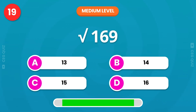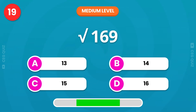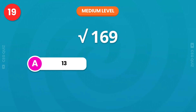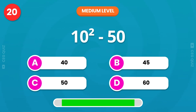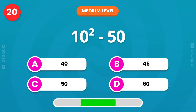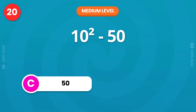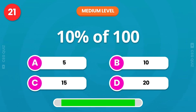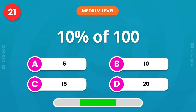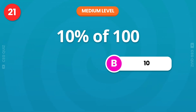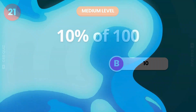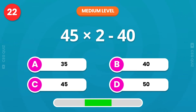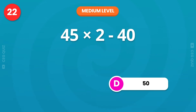What's the answer? Let's try this: 10 squared minus 50. Excellent, the answer is 50. Calculate 10% of 100. It's 10. What could be the right answer? The answer is 50.